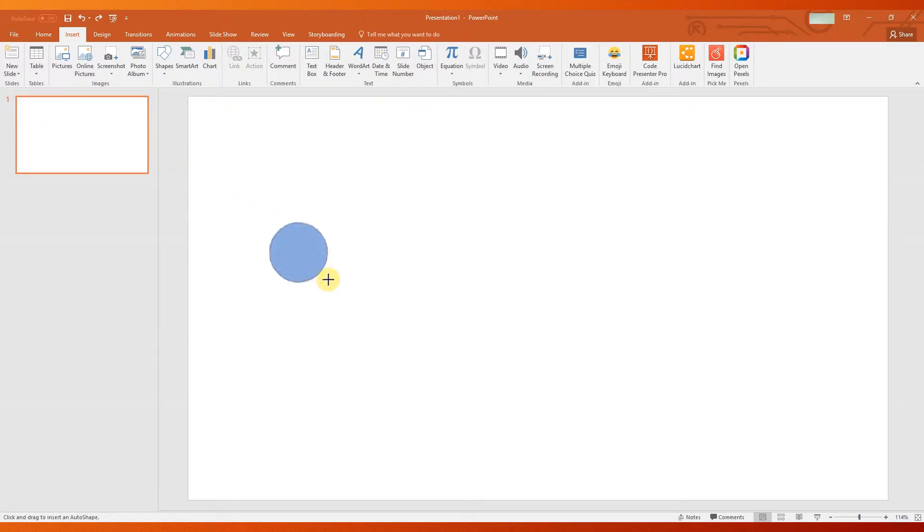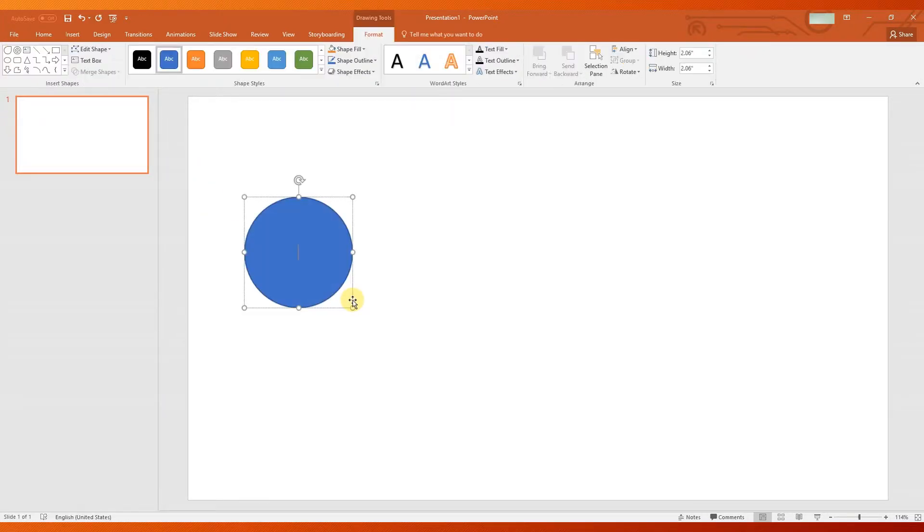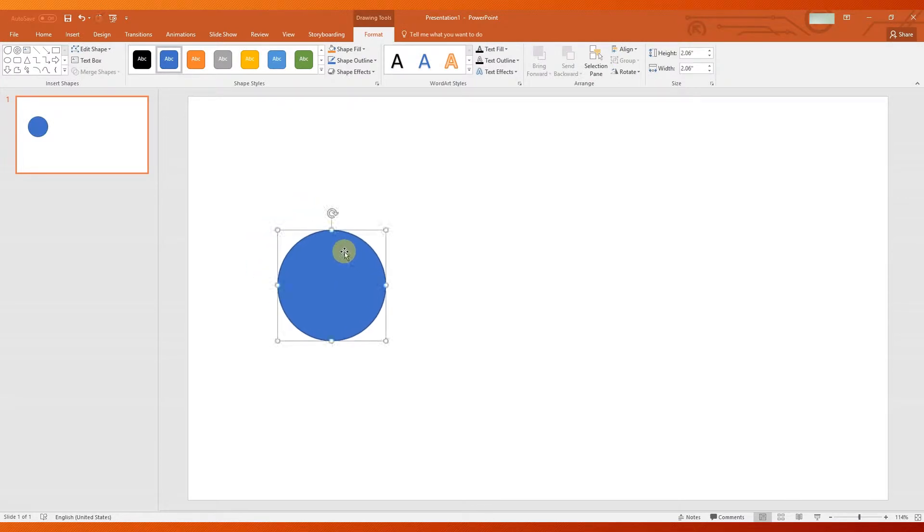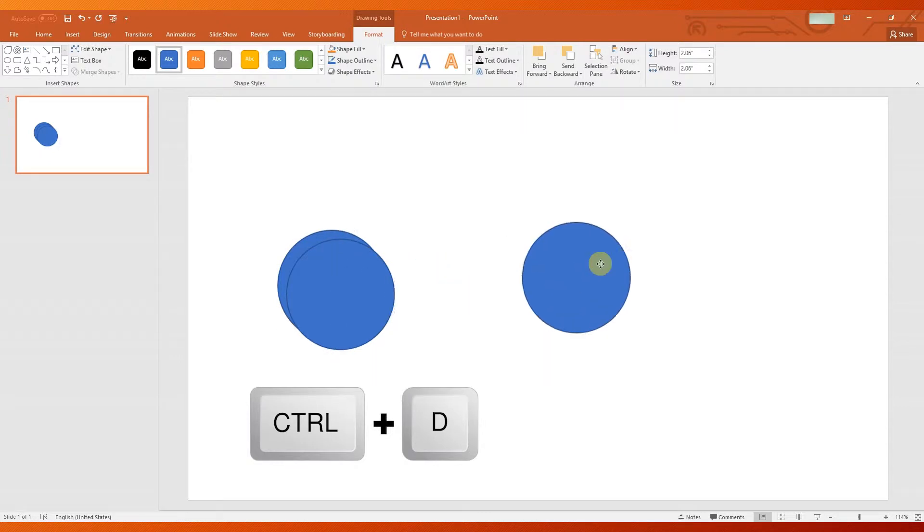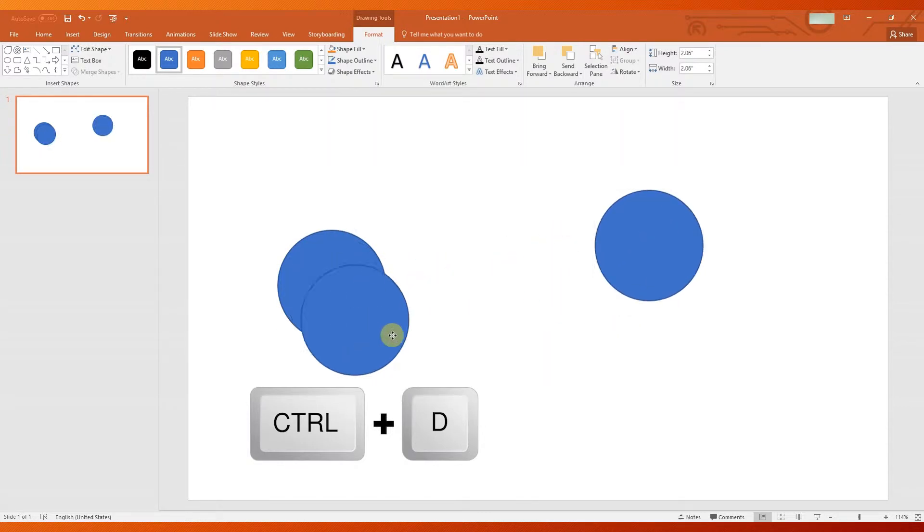Draw the oval in your slide. Duplicate the oval by pressing Ctrl plus D two times to create more ovals.